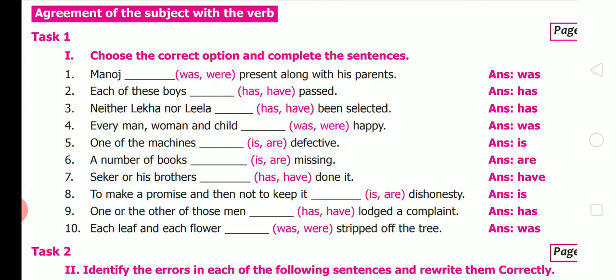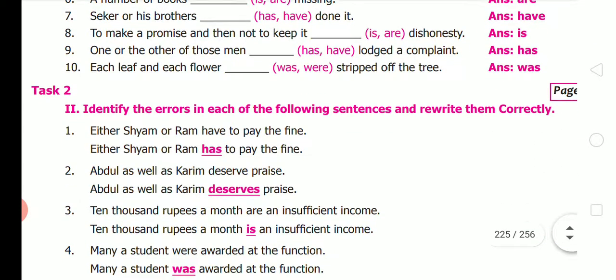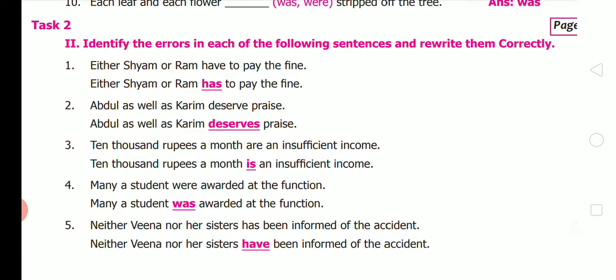Tenth: each leaf and each flower was stripped of the tree. Task 2 — identify the errors and write them correctly. First: 'Either Sham or Ram have to pay the fine' is wrong — since both are singular nouns, use singular verb: 'Either Sham or Ram has to pay the fine.'